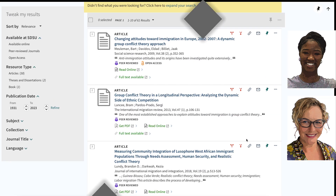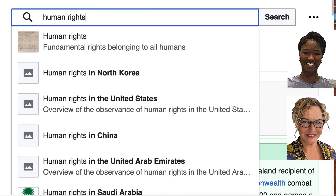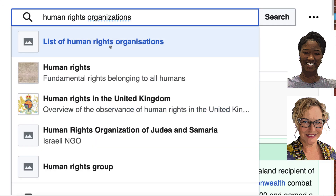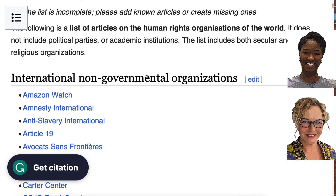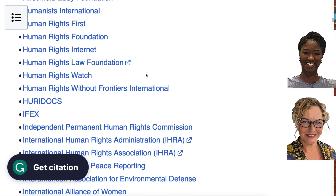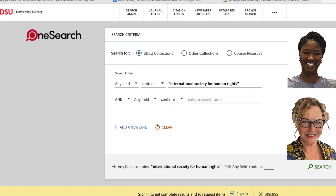Yeah, it really helped with the research project that I just did on human rights organizations, because I would have had no clue about the names of those organizations if they weren't listed in the terminology on Wikipedia.